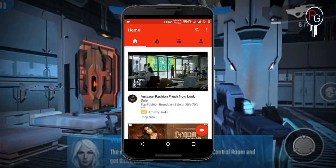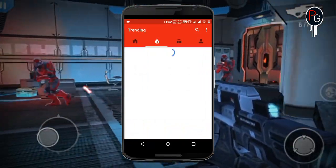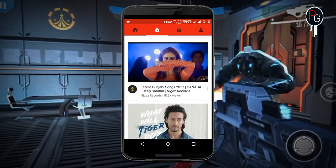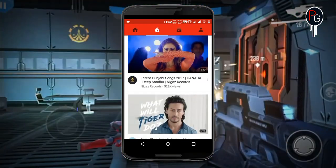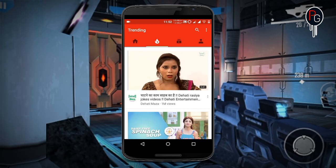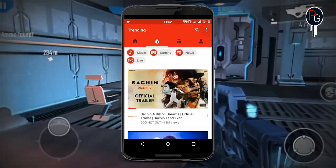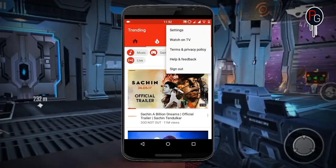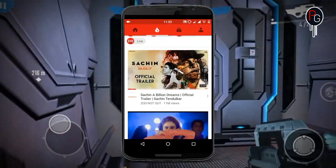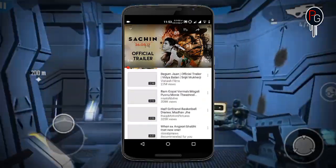Since we are addicted to YouTube, whenever we want to learn something we just open the YouTube app and search. But the theme is white — we have a red header with a white background as you are seeing this. In this video I'm going to show you how to get dark YouTube for Android.